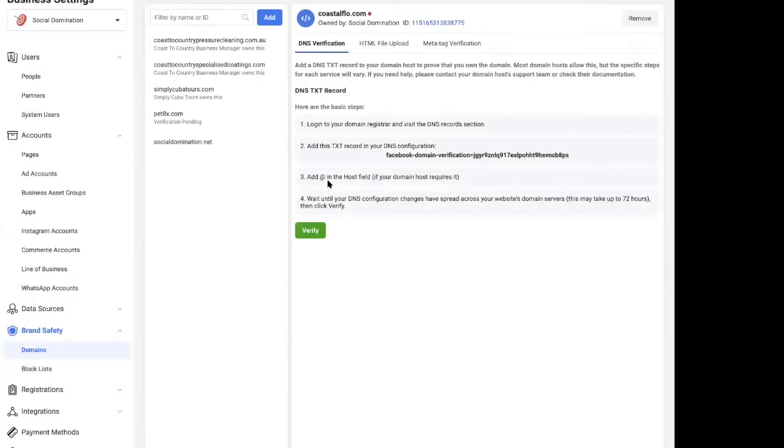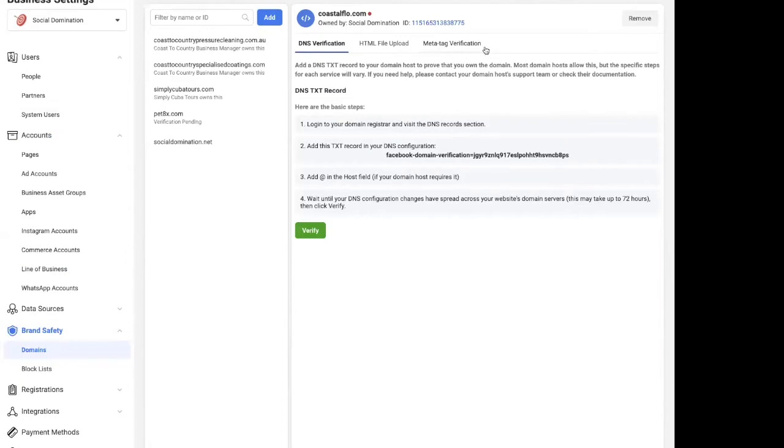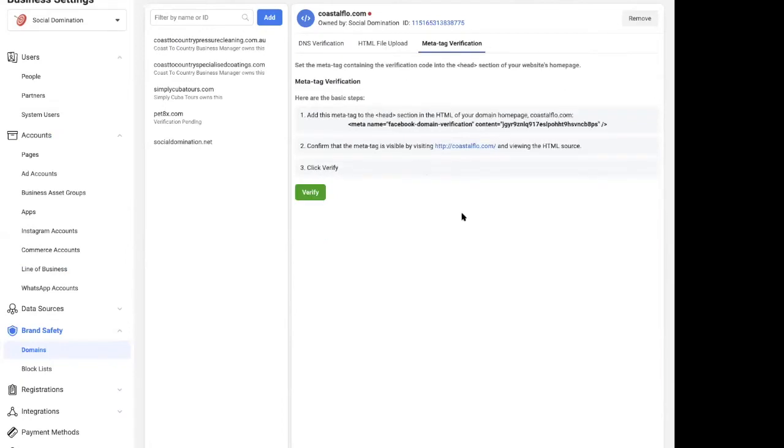Okay, so once you've done that, you can either use DNS verification, HTML file upload, or meta tag verification. What I've been doing is the meta tag verification.